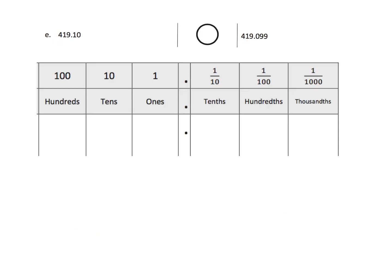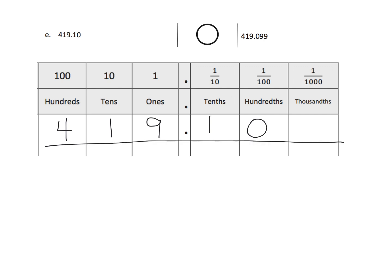So, we're going to begin by writing both of these numbers, both of these decimals, into our place value chart. All right. Now, here's the thing.